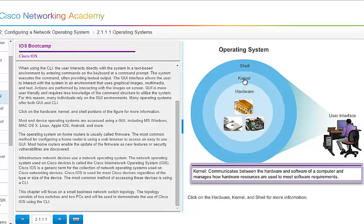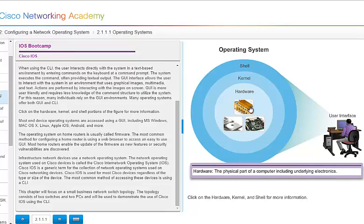You have the kernel. And what the kernel does is it communicates between the hardware and the software of a computer and manages how the hardware resources are used to meet the requirements of the software. Then we have the hardware. That is the physical part of the computer, including the underlying electronics. Basically, you can think of the hardware as what part of the computer you can actually touch, or that's inside the cases that you can touch.